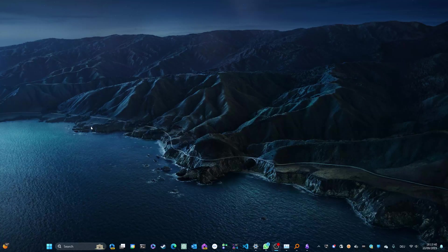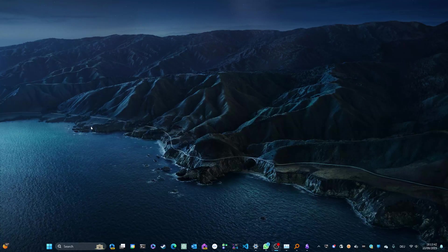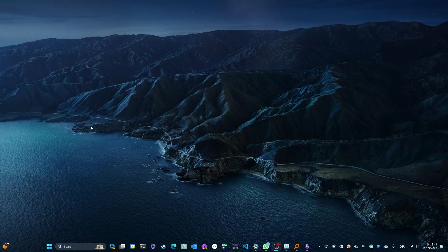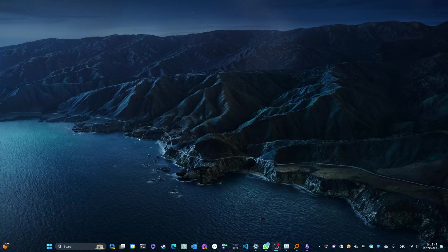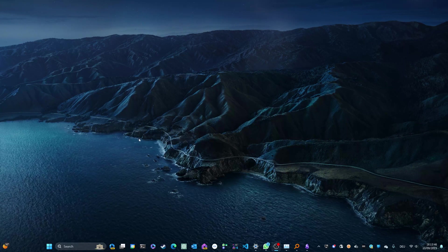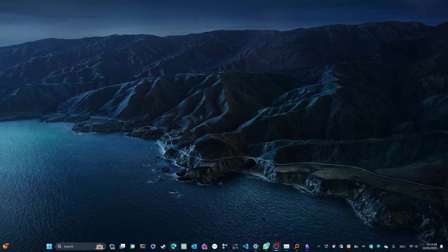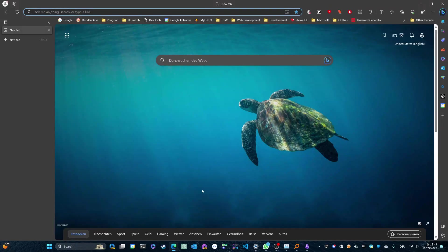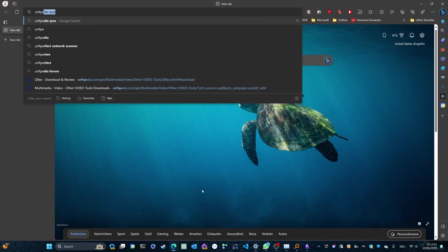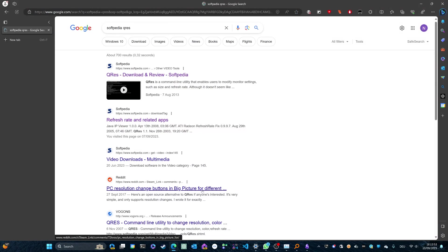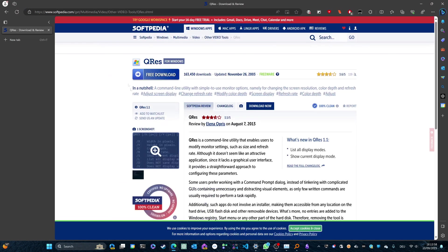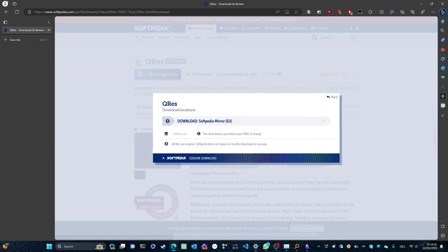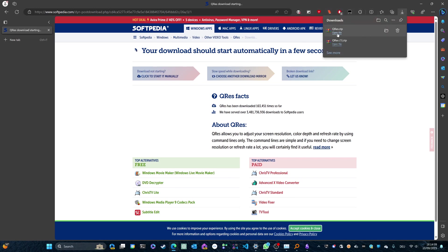The first step is to head over to a website called Softpedia and downloading a piece of software called QRes. Just open the browser of your choice and type in Softpedia QRes. It'll be the first link that pops up most likely. Go ahead and download this software for free. It shouldn't take more than about 5 seconds. And there it is.